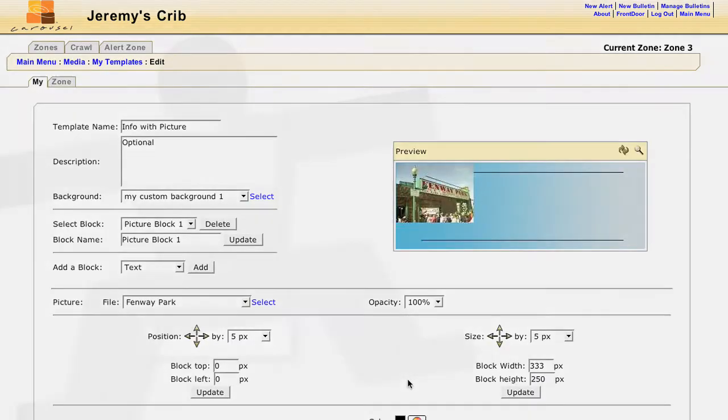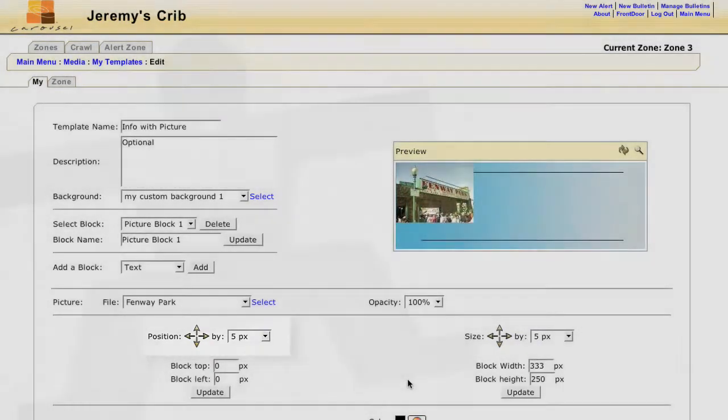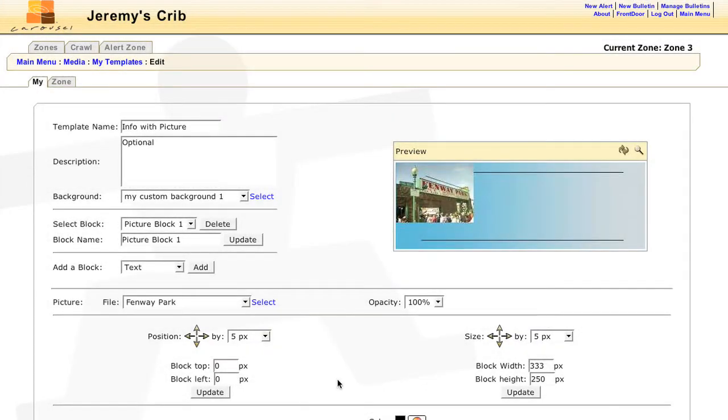Now to move it, we can either push it down and to the right by a certain amount of pixels, or by typing it in manually as well.